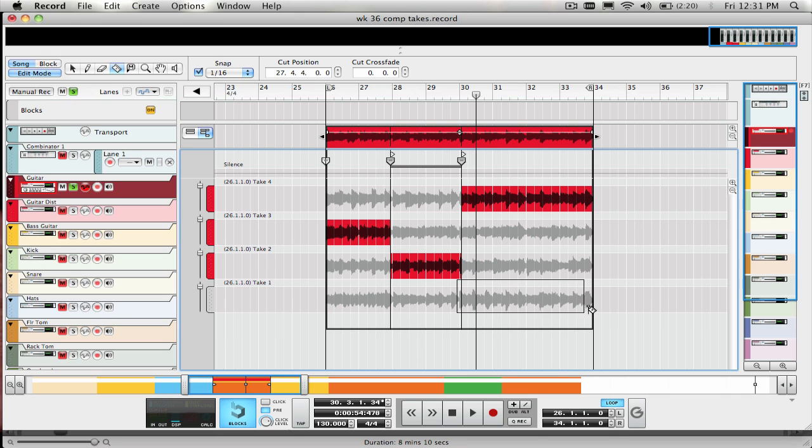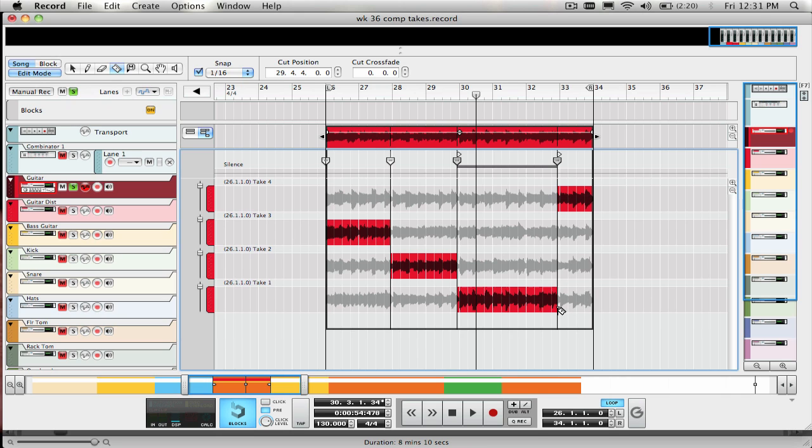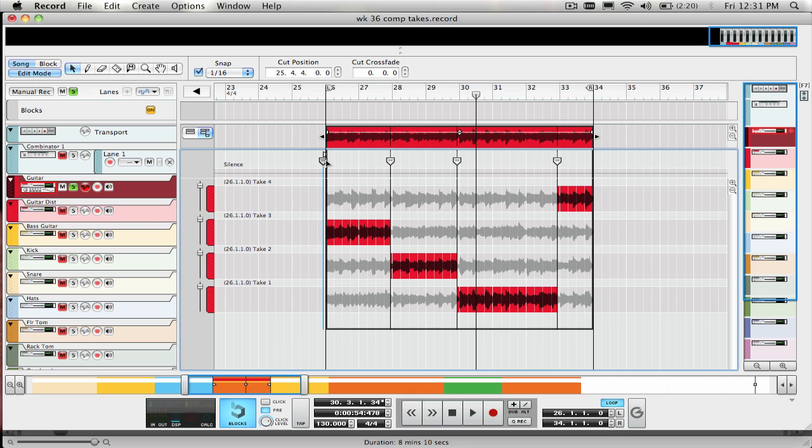I can also cut in on sustained notes, and all I have to do to avoid any clicks in the comp cuts is to use the crossfade tools which are located right here on the track. To create a crossfade, I just click and drag on these handles and the crossfade is created.